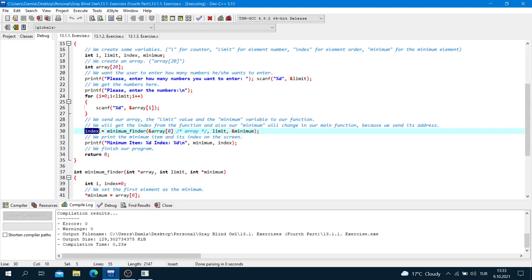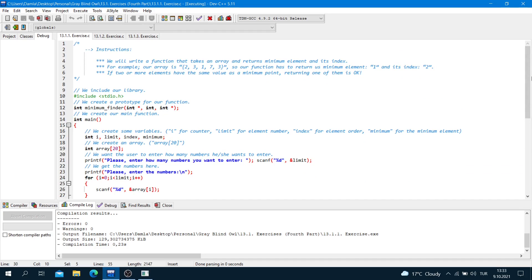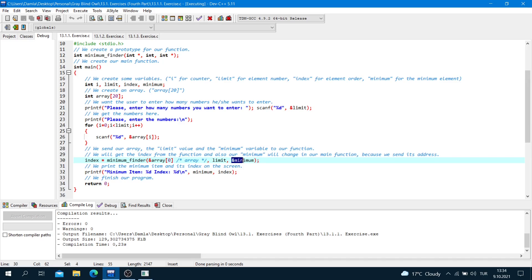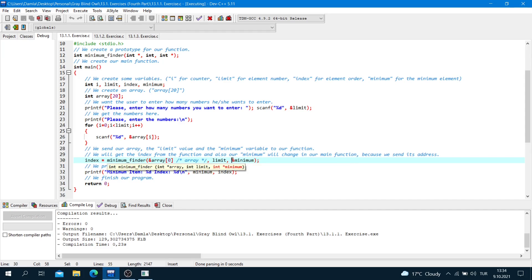We use the address of minimum because I want to change the minimum value in main, but I cannot return two variables. So I return the index value and pass the address of minimum so the function can also modify that value.